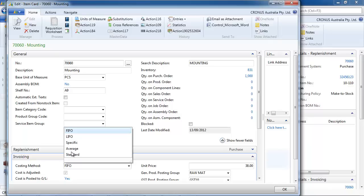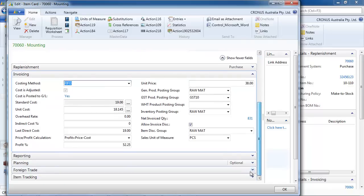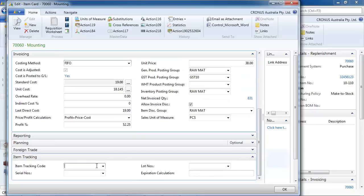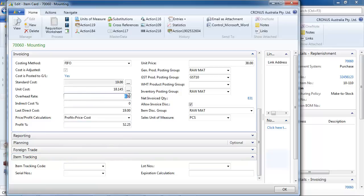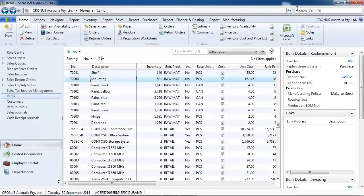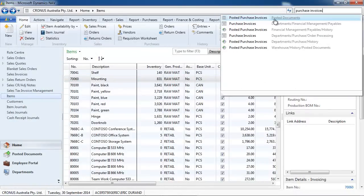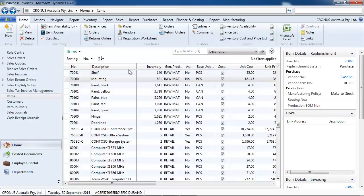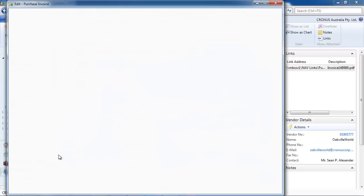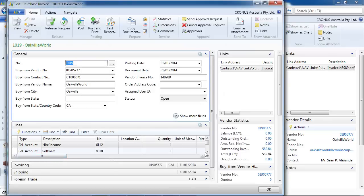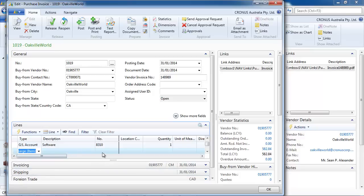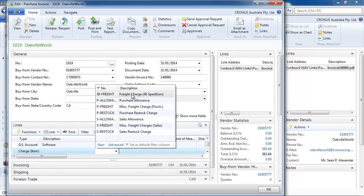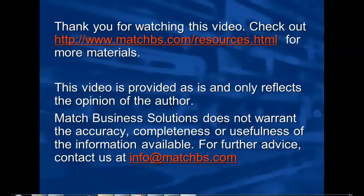Now your inventory valuation will depend on your costing method. Potentially if you use item tracking code, serial or lot numbers. It will depend if you use overhead rate, indirect cost percentage. So that's part of the landed cost. That's two ways of doing it. And another way of doing landed cost is to put charge items. So your inventory valuation will reflect all the setup.